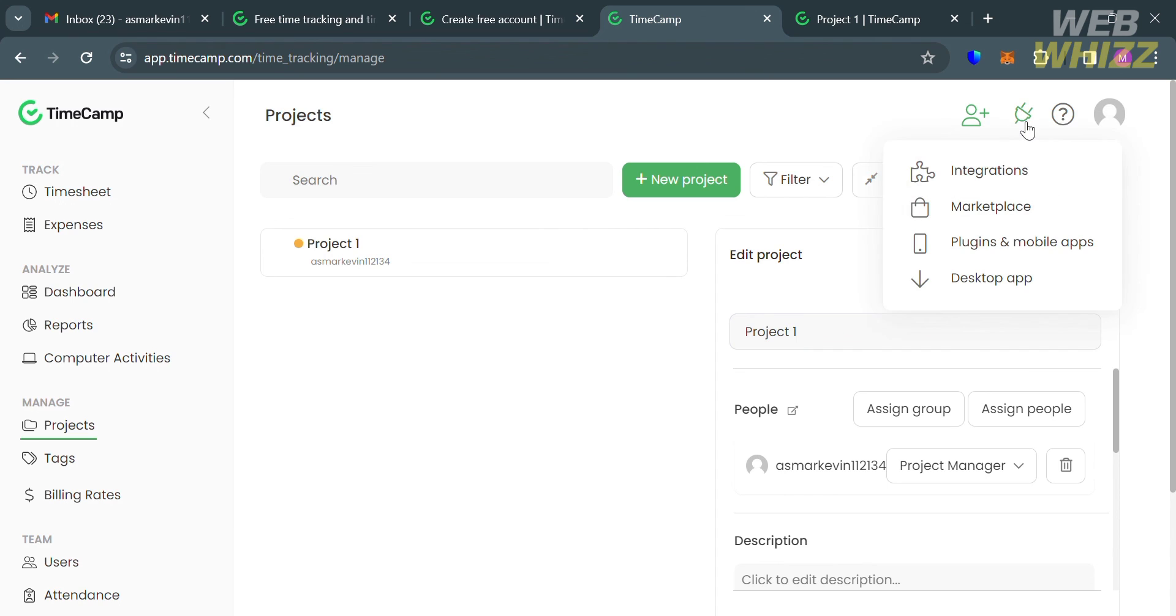By clicking this icon, it will show you your integrations, marketplace, plugins and mobile apps, and also to download the desktop app of TimeCamp. That is basically how you can use TimeCamp. Thank you.